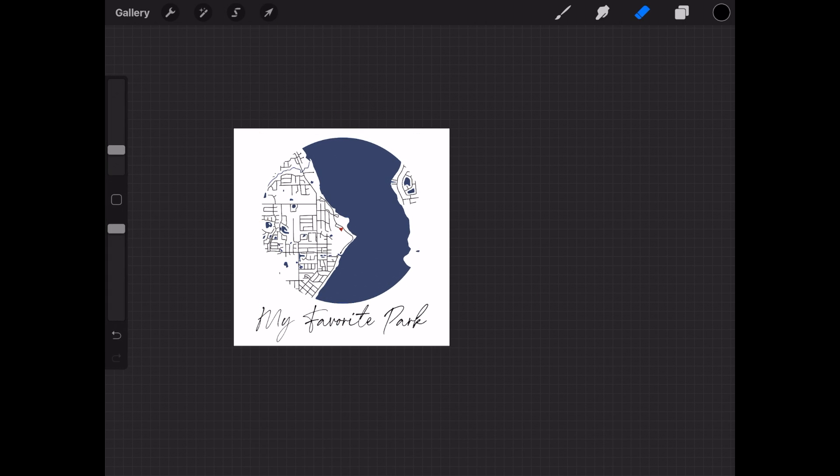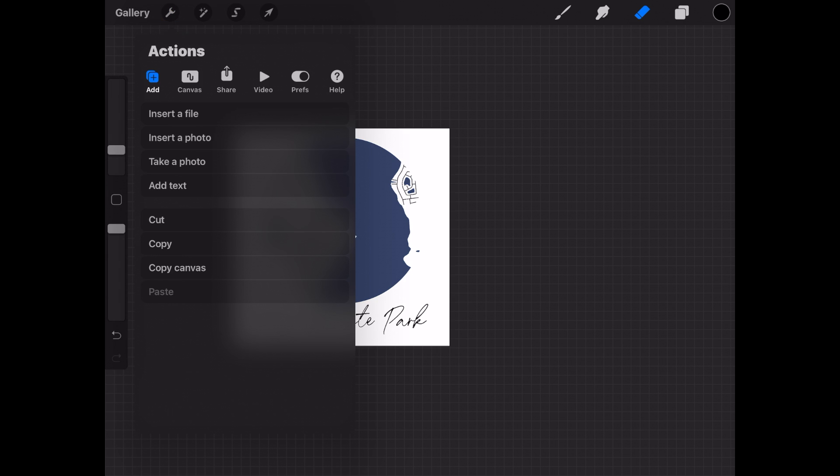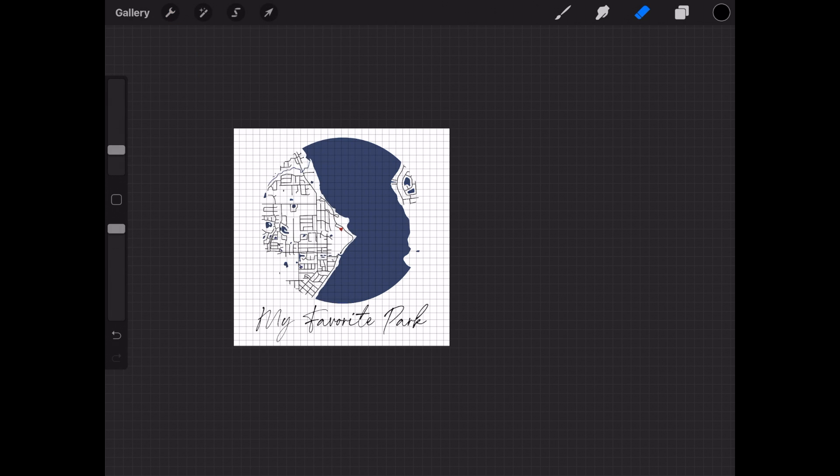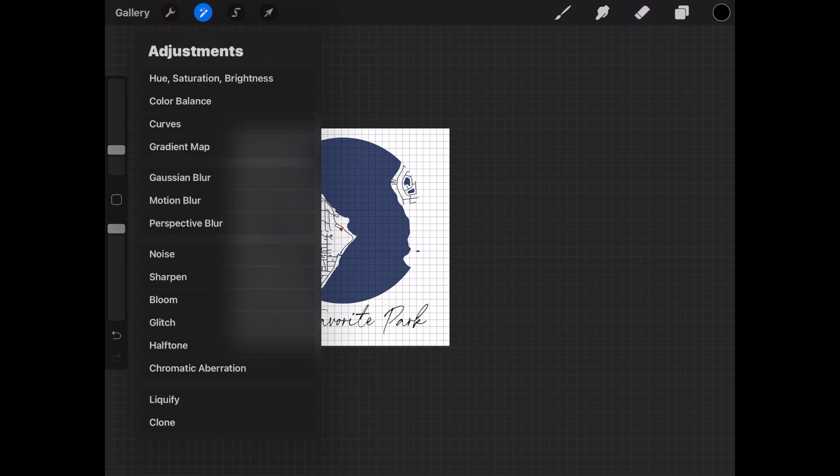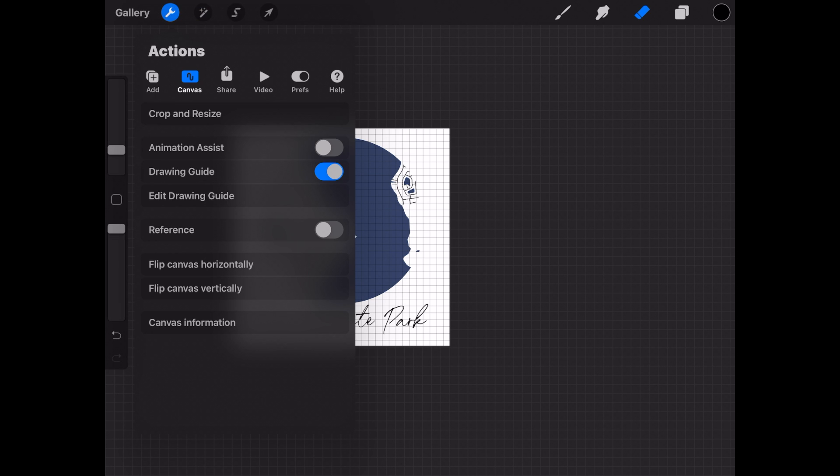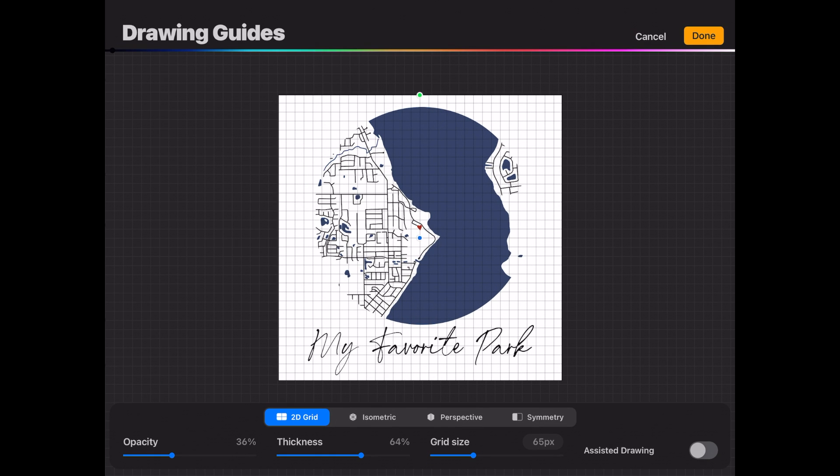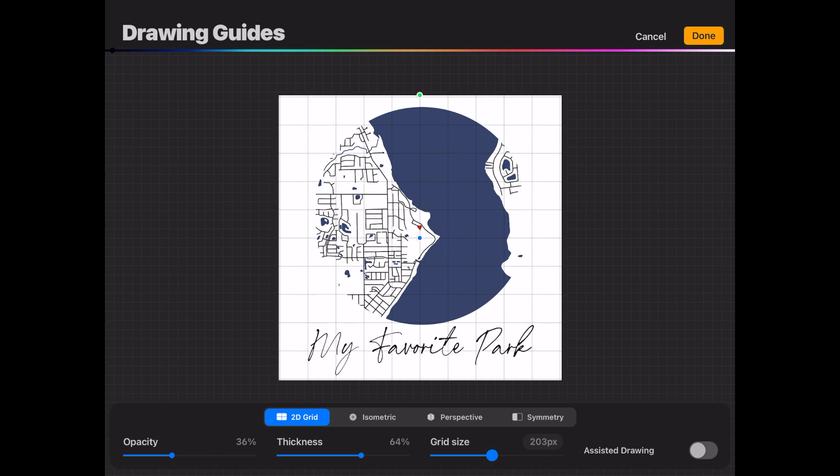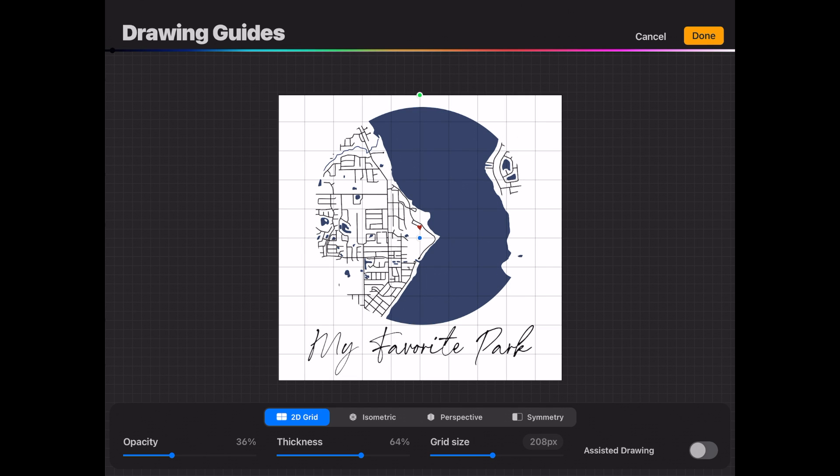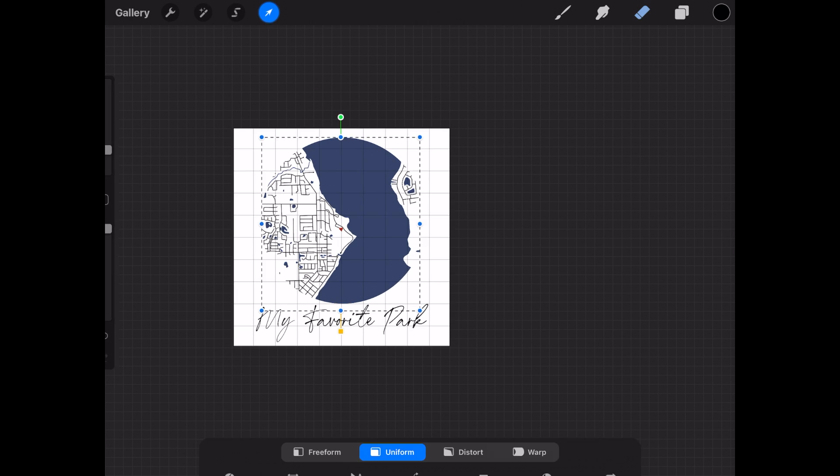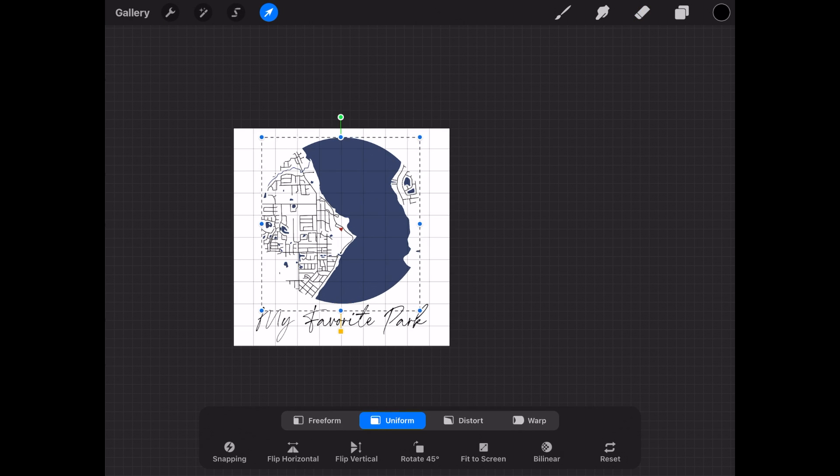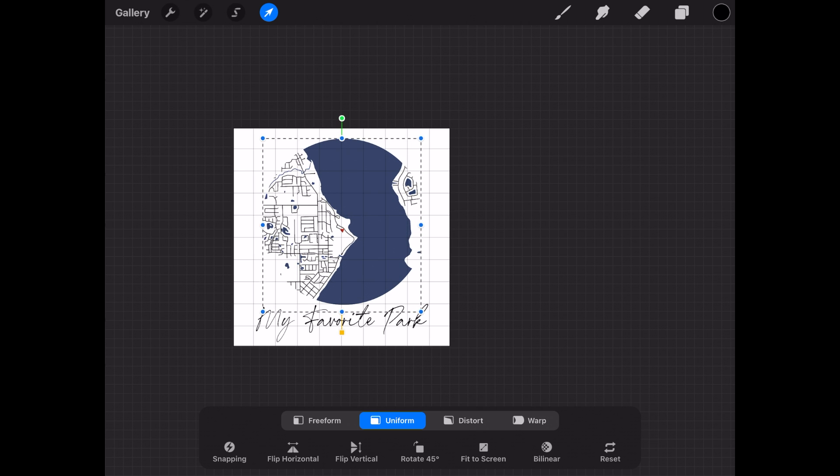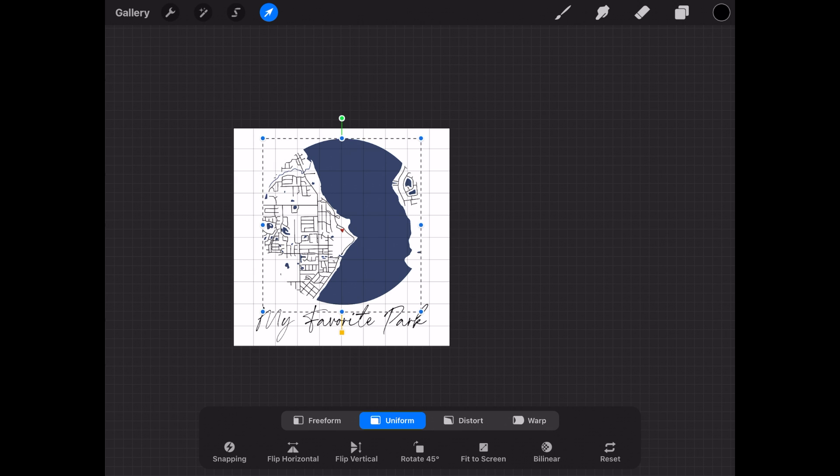I'm going to show you very quickly how you can make sure everything lines up perfectly so you can choose canvas and then turn on your drawing guide. If you go to your edit drawing guide, you can change the grid size, the thickness, opacity all on that bottom part there and then click done up top when you're done. This will give you the opportunity to make sure everything lines up perfectly and is nice and symmetrical.